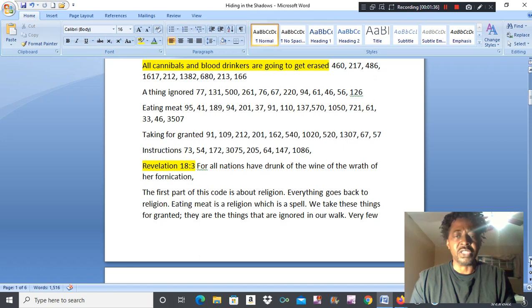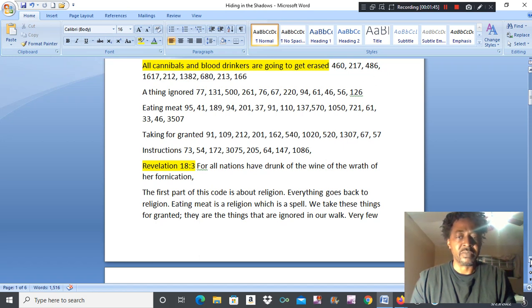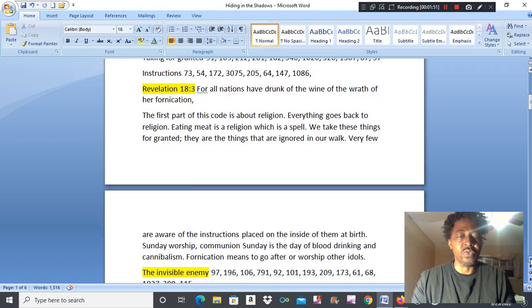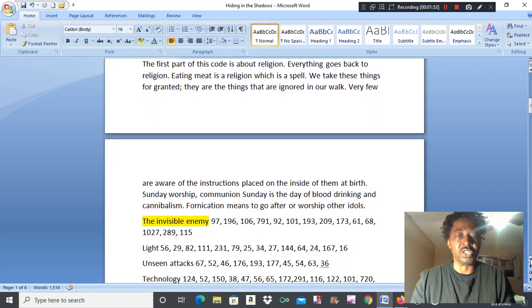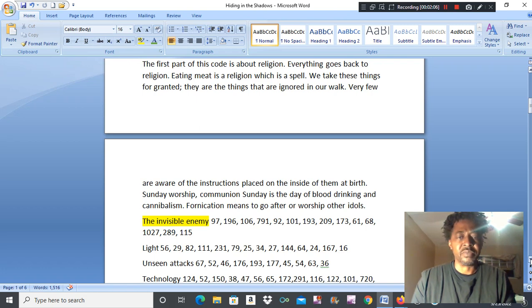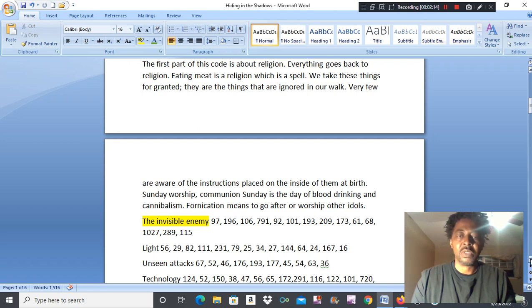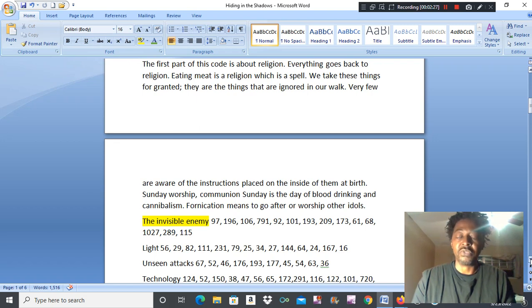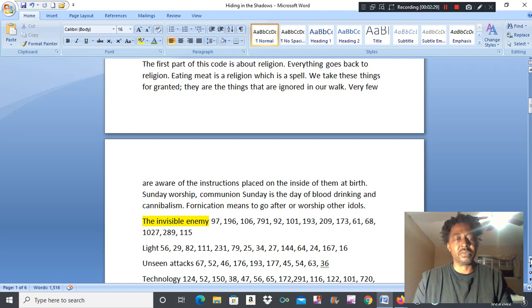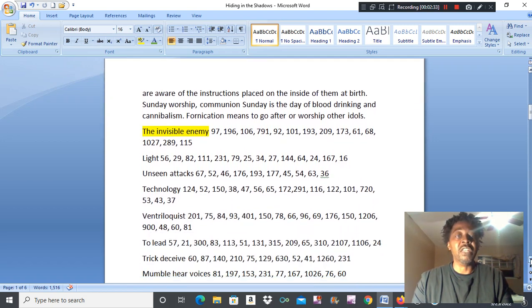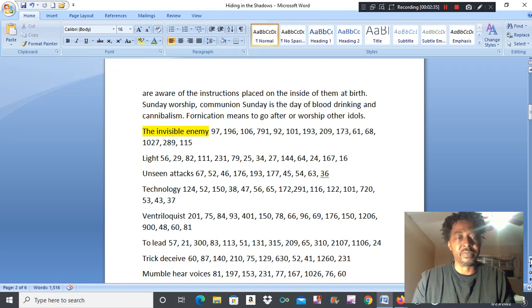It's not that you're tempted or addicted to things, it's a spell. So we take these things for granted. They are the things that are ignored in our walk. Very few are aware of the instructions placed on the inside of them at birth. Sunday worship, communion Sunday, is the day of blood drinking and cannibalism. Fornication means to go after worship of idols. This is the fornication ritual you're performing, hiding in the shadow.